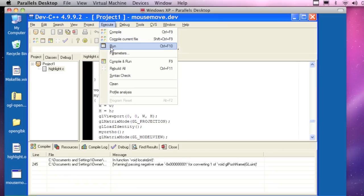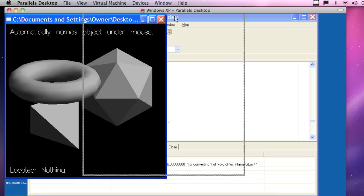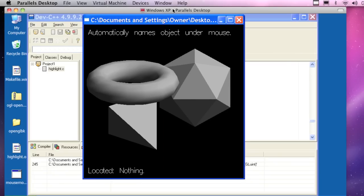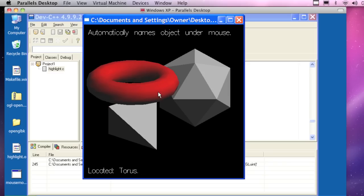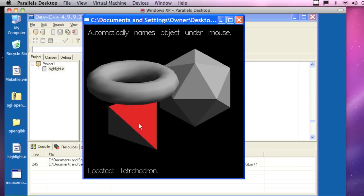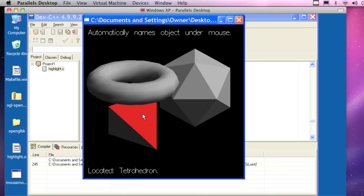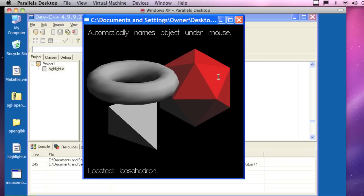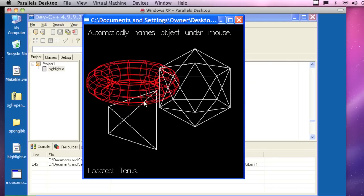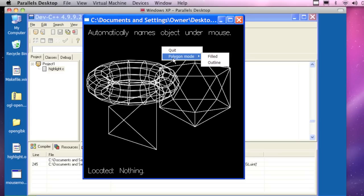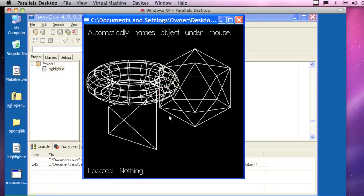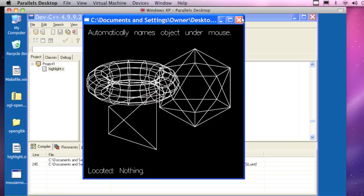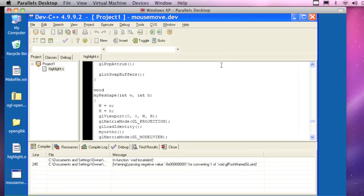Let me show you what this example does. Automatically names objects that are under the mouse. If I move the mouse over here, on the bottom it says the location — starts out at nothing. If I move it here, my tetrahedron. Move it here, I've got my torus. It's automatically shaping it and also coloring it. Very nice in terms of game programming, in terms of mouse. It's the actual movement of the mouse that's being captured here. That one is called Highlight because it highlights the items you're moving the mouse over.